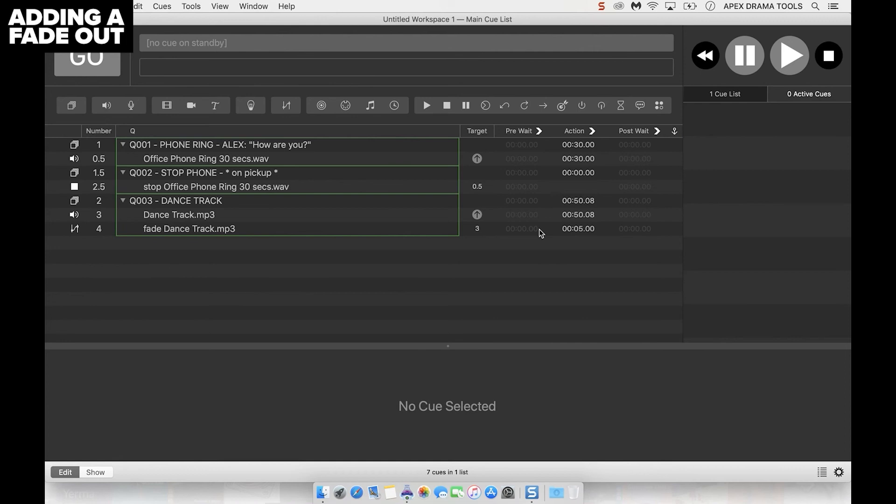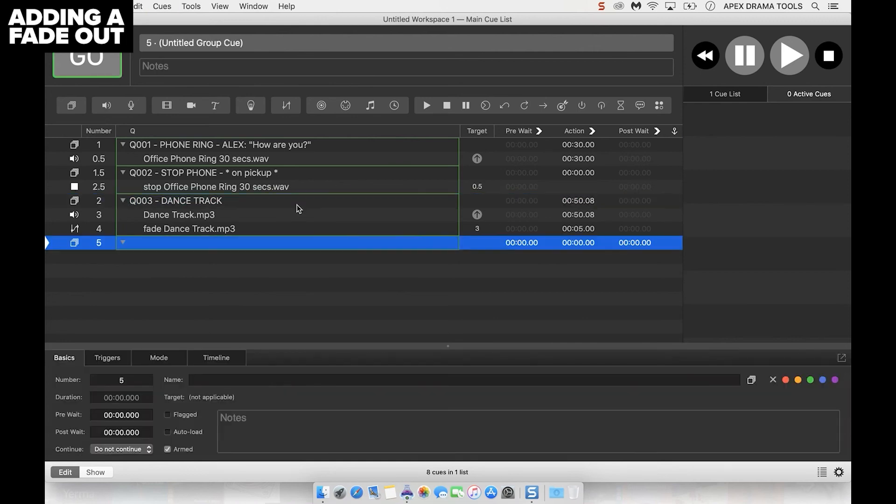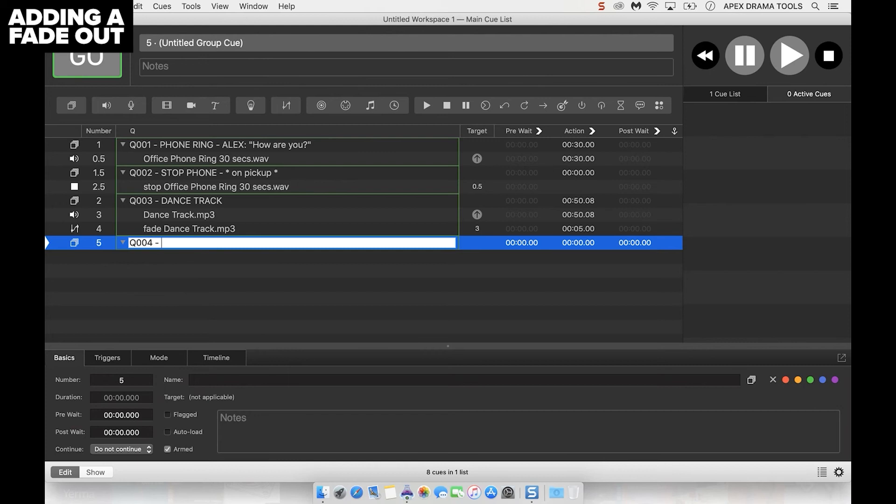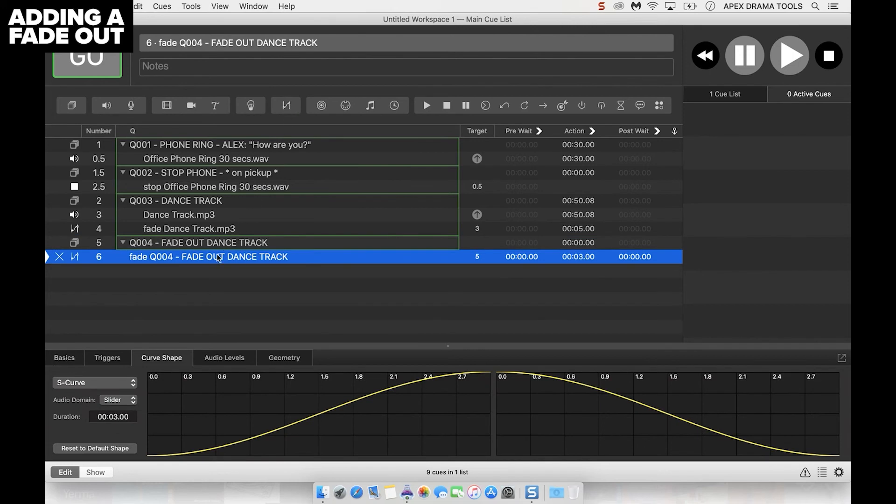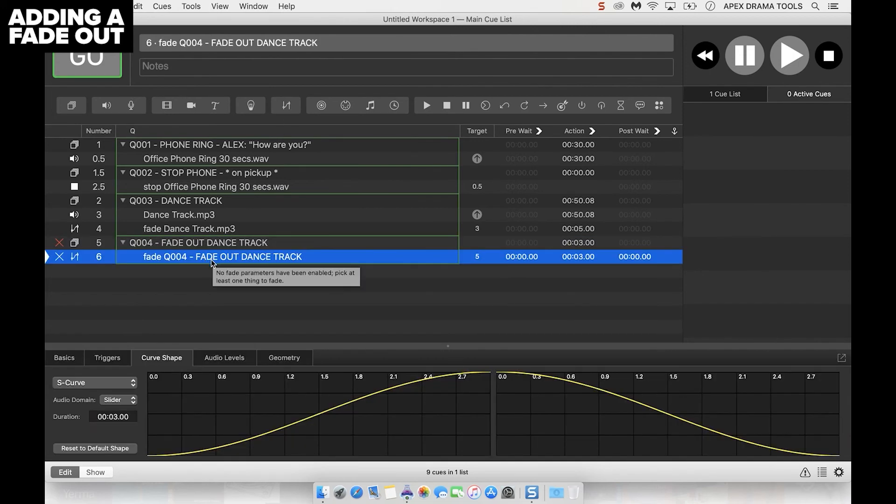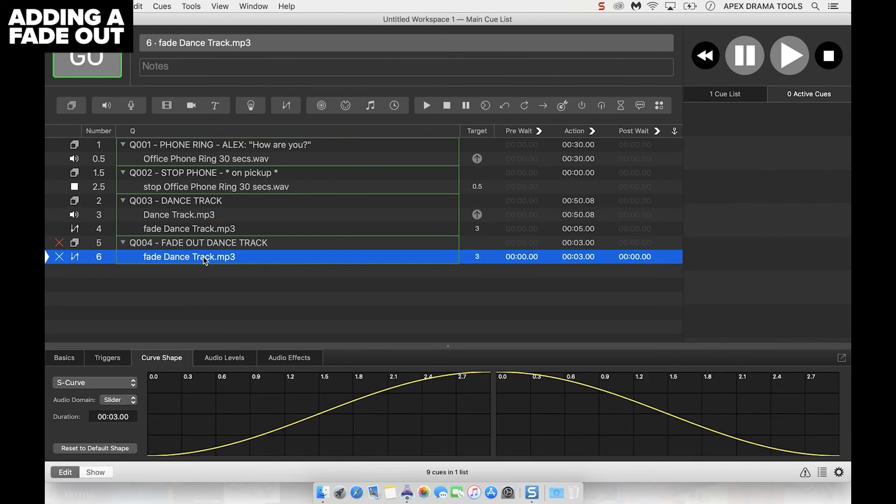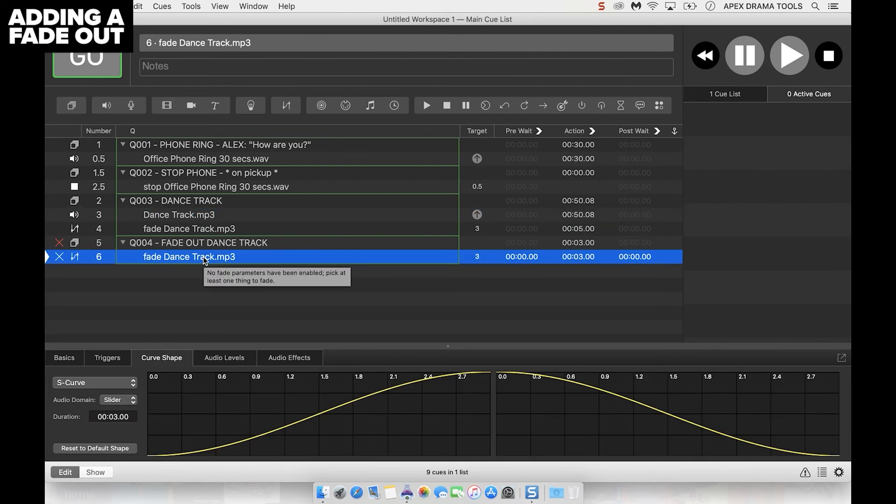We can then apply a fade out by adding a new group and a new fade cue. Let's title this fade out dance track. We need to drag it into that group. Now we need to tell it what to target, so we want it to target this dance track. And now we need to tell it what to do specifically. We want it to fade down over five seconds.